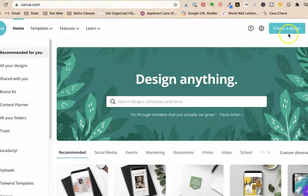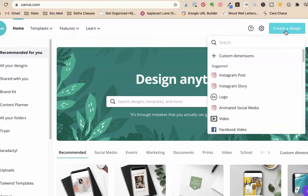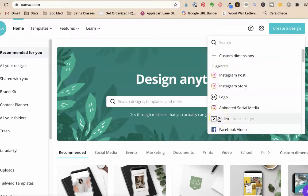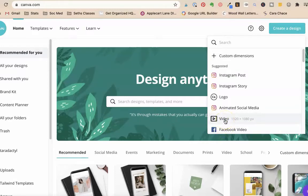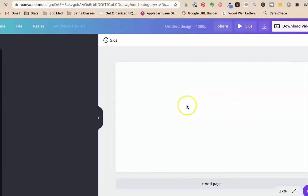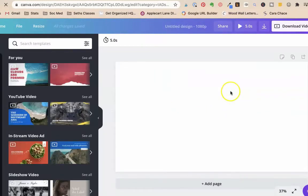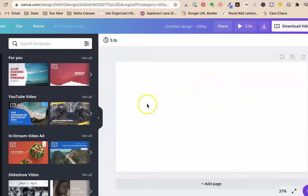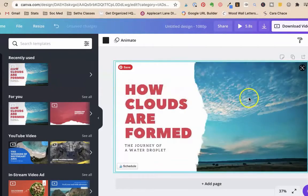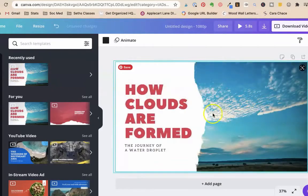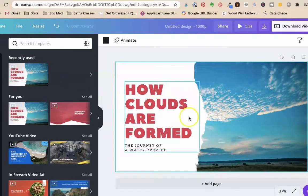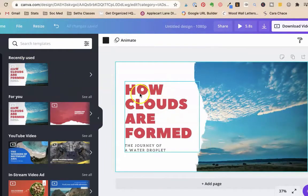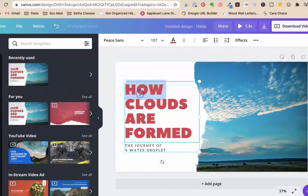So we're going to come to Canva. Canva is a free website. I have a link to it. And we're going to say make a Facebook video or we could say make a video. Let's do make a video. I want it to be a little bit wider than it is tall. The Facebook video was square.